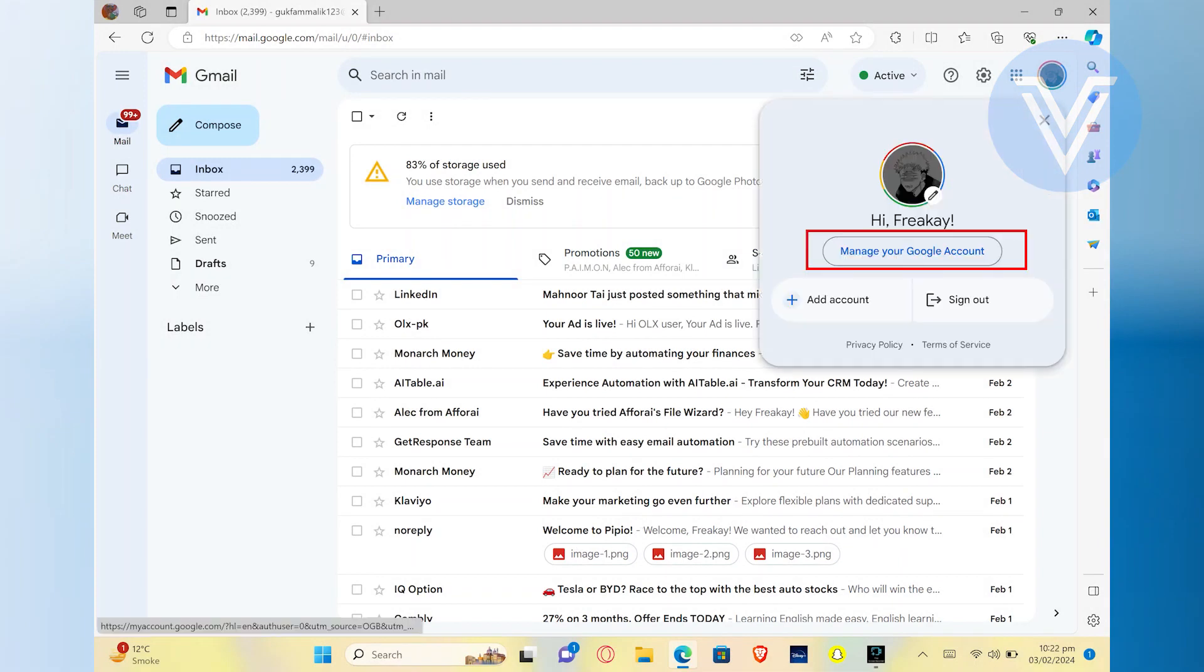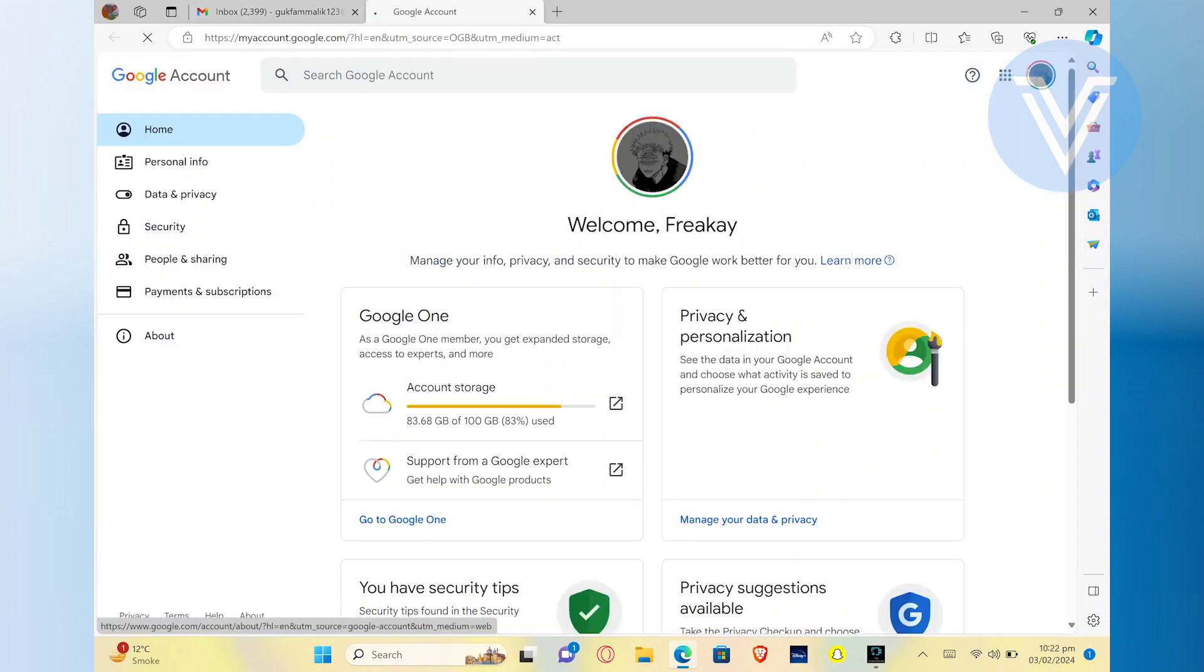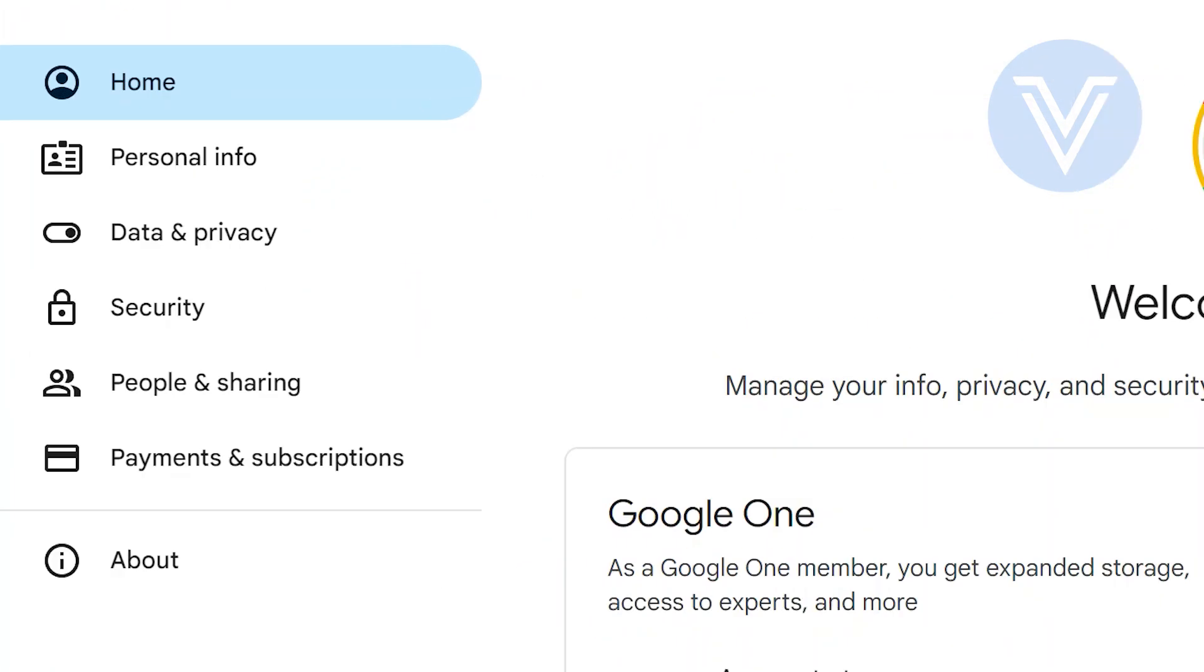Click on the manage your Google account option. After that, click on the security option on the left side of your screen.